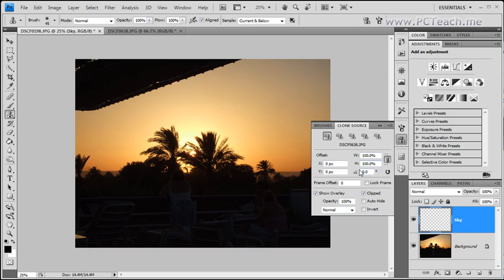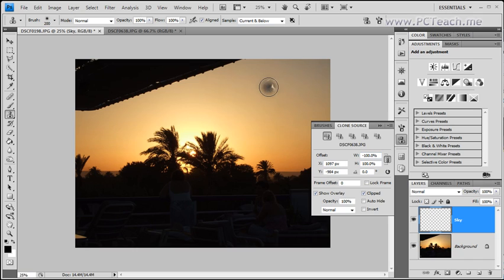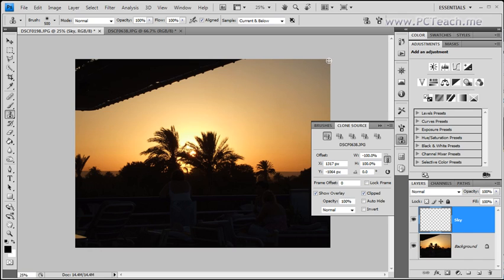So with this window open what we want to do is we need to change a couple of things in here. I'm going to go into this width option here and put in minus 100 and then I'm going to just press escape which will take the cursor away. Then I'm going to use the square brackets to make this bigger. And then I'm going to hold down the alt key and go right into the corner and click about there. So I've chosen my source.